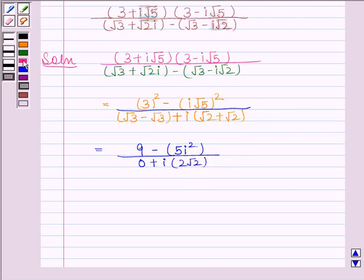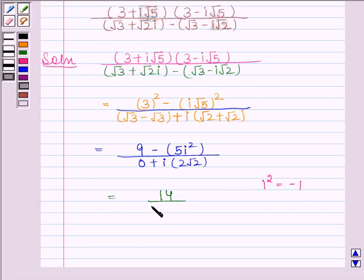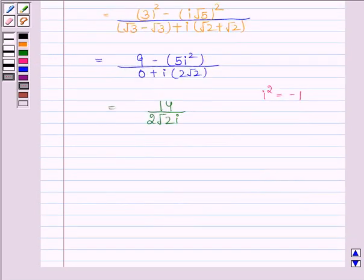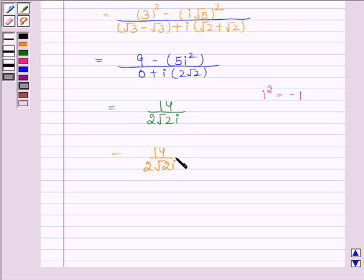We know that iota squared equals minus 1. So the numerator equals 9 minus 5 iota squared, which gives 9 plus 5 equals 14. The denominator is 2 root 2 iota. We want the answer in the form A plus iota B, so we will now remove the iota from the denominator by multiplying numerator and denominator by minus root 2 iota.